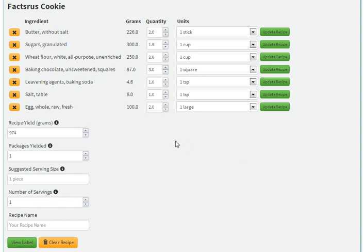As you can see, we already have a recipe. It's a fairly big one for cookies. We have our butter, sugar, flour, salt, etc.